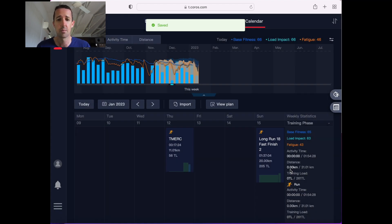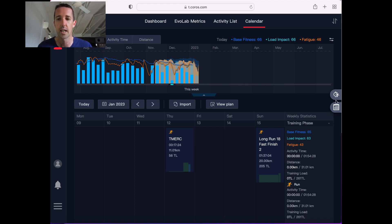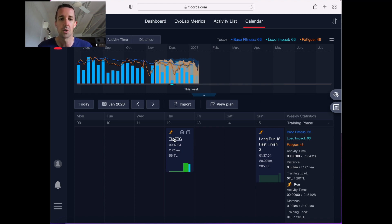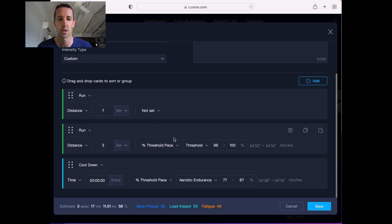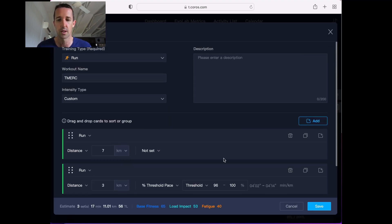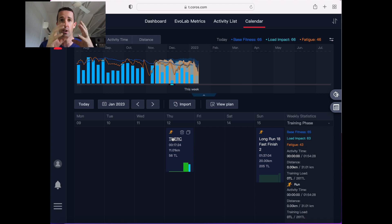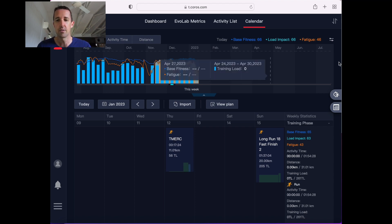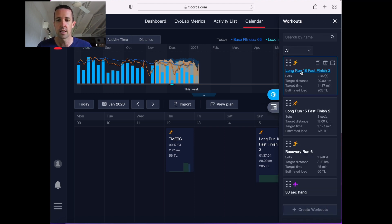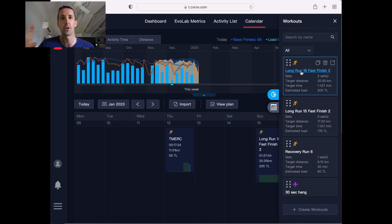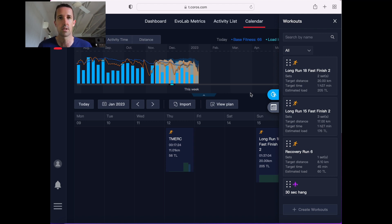When you're creating the plan like this, say you wanted to, you didn't want to edit the workout in the workouts bank, so it did change things for future workouts, but you just want to change it for this week, so this week you don't want to do something, then you drop it into your plan and then click on it, and it'll change it within the plan. If you click on it in this list, it'll change it in the workouts bank, so any time you go to drag and drop that, it'll change it then. Just keep that in mind when you're creating your workouts and changing different things.